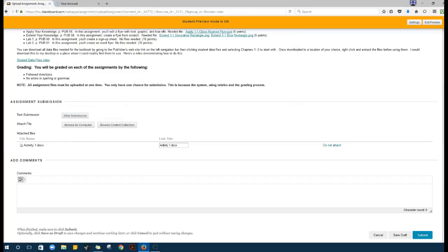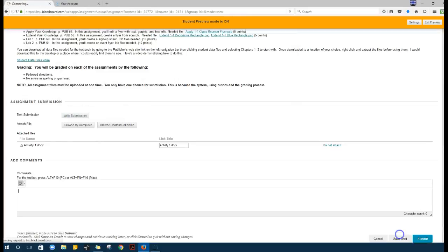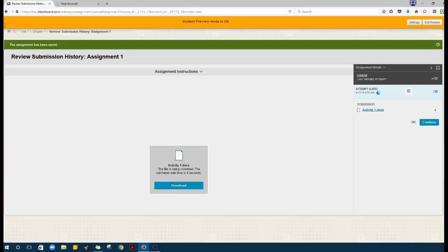I've uploaded that and then I can click save draft. But I don't want to submit it until I have completed all of them.